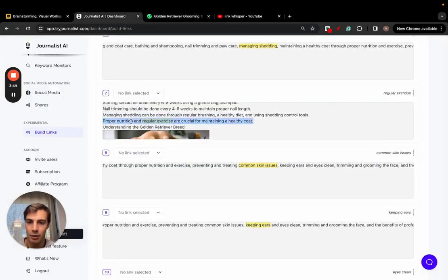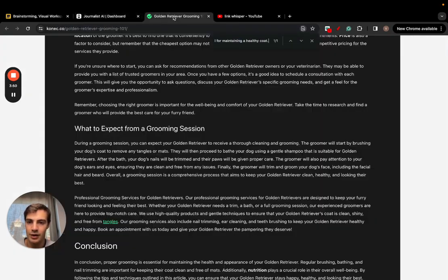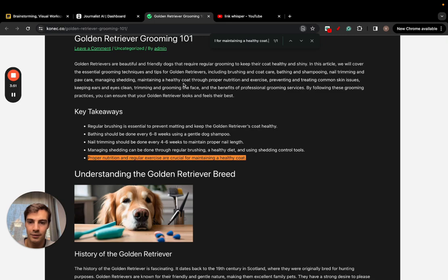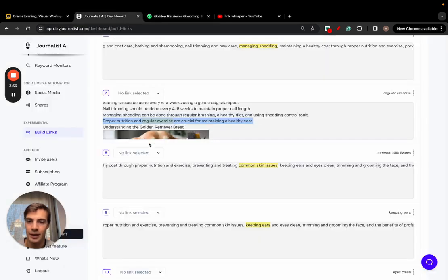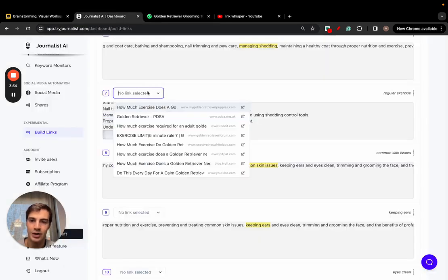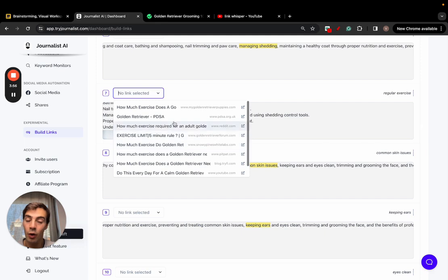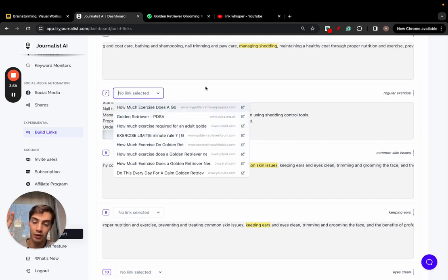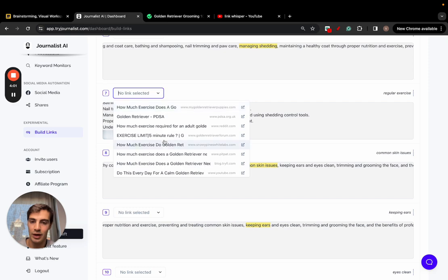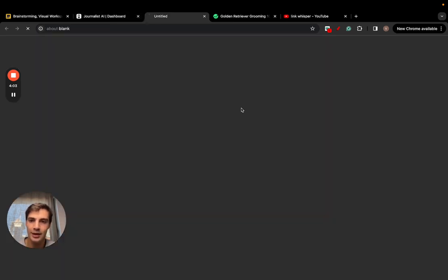I can just copy this and see where it's at. It's right here, regular exercise. I think they have a lot right here, but I think it should be around here somewhere. It's proper nutrition, regular exercise, so it's this right here. And I can go here and it's suggesting me all of these links.